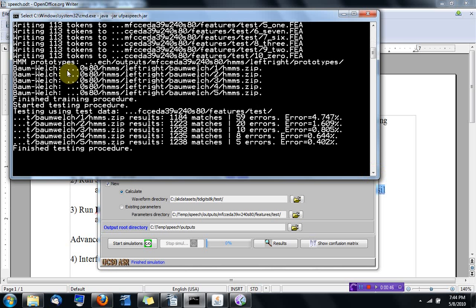it started training the HMMs. First, it wrote what is called a prototype HMM.